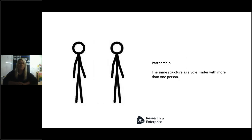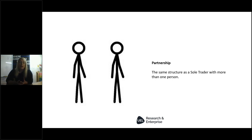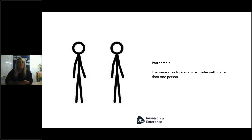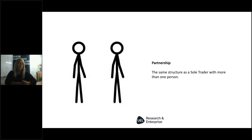The second structure is a partnership — the same as a sole trader but with more than one person. You register with HMRC and submit your information together. Advantages include different skill sets and the ability to raise more equity since it's a shared risk. However, a lot of partnerships go wrong — there are disagreements, and running a business with someone is quite different from being friends with them. If you go down the partnership route, make sure you agree terms up front and sign some kind of contract or agreement before you get involved.